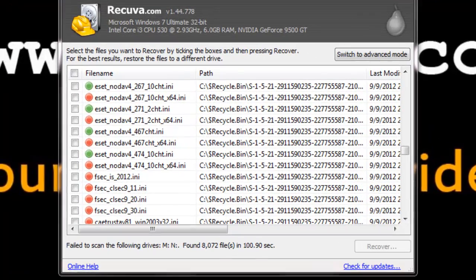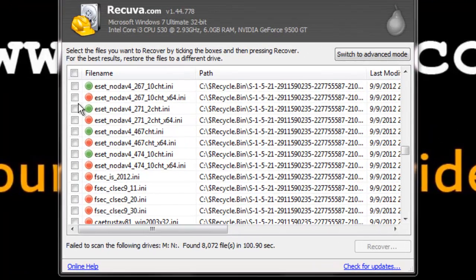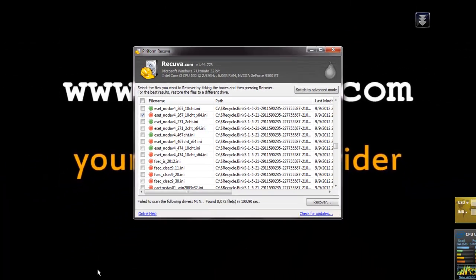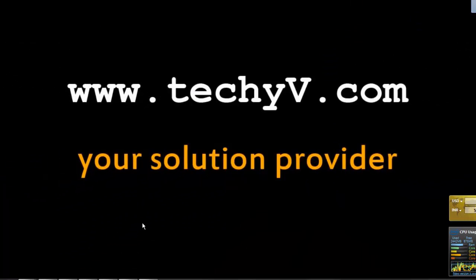To restore a file, check on it and click Recova to restore the files. You are watching a quick review on Piriform Recova. This is Lestan Parseo from TechV.com, signing out.